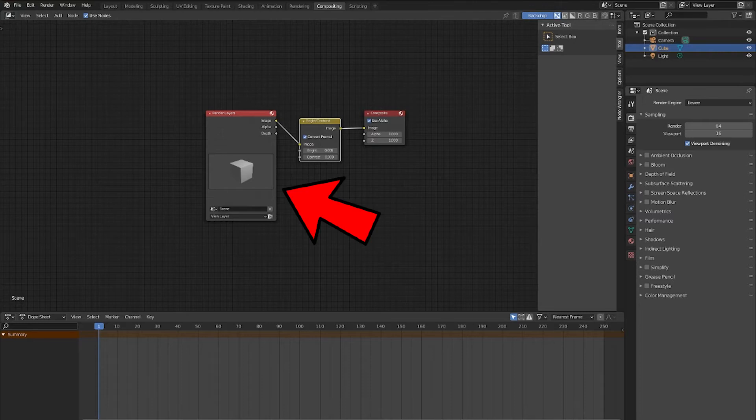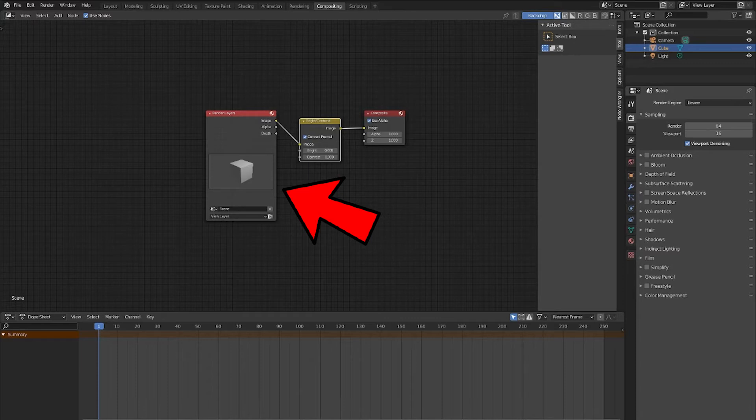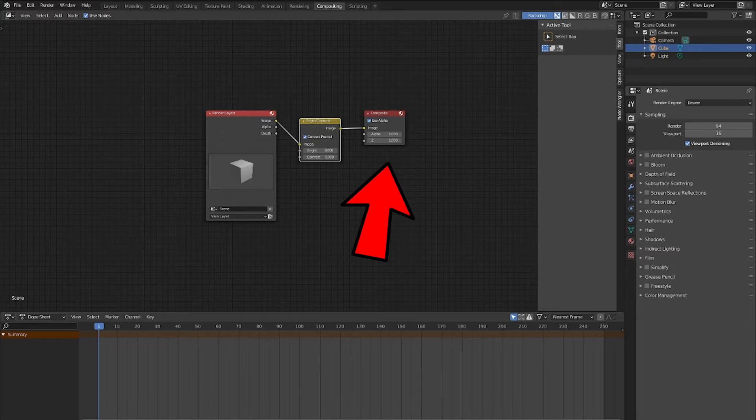The Render Layer node is going to act as an input for our compositor, as it is going to input the render that we made without any effects added on. The Composite node is going to act as an output, and make sure Blender applies the effects that we will add.